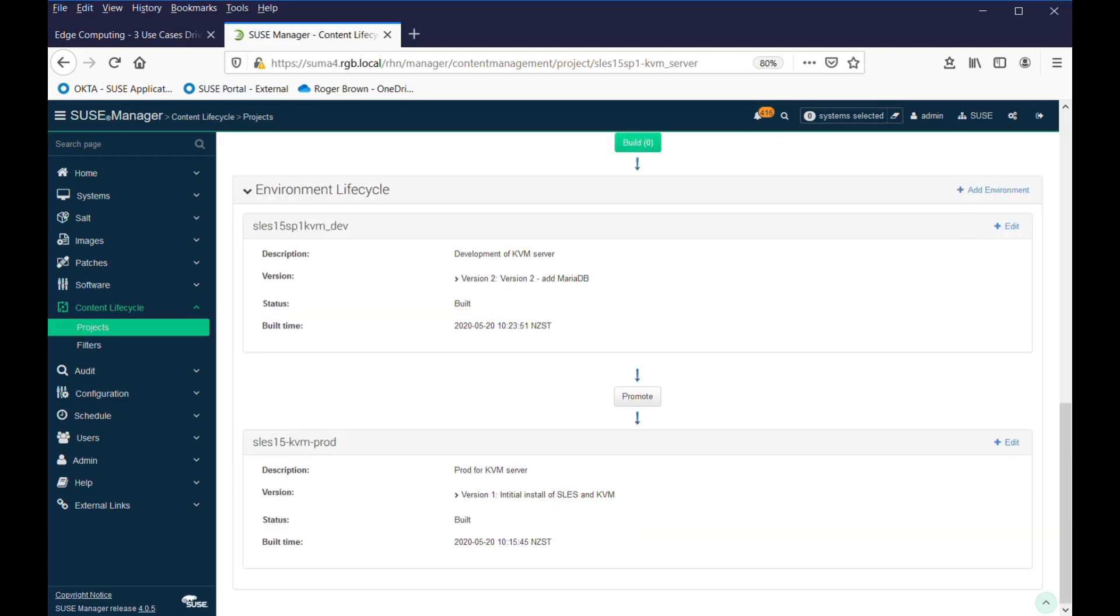So, we've now promoted, or we've now built, our development server with the changes, the addition of MariaDB to it. We would then go out and do all our testing on the physical server, and make sure everything's okay. Now, we've done all those tests, we're very happy with it, we want to promote it.